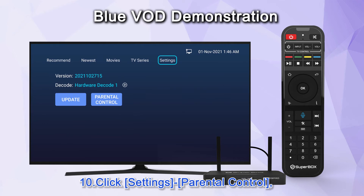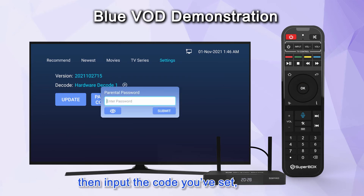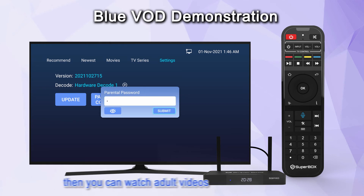Click Settings, then Parental Control, then input the code you've set, and then you can watch adult videos.